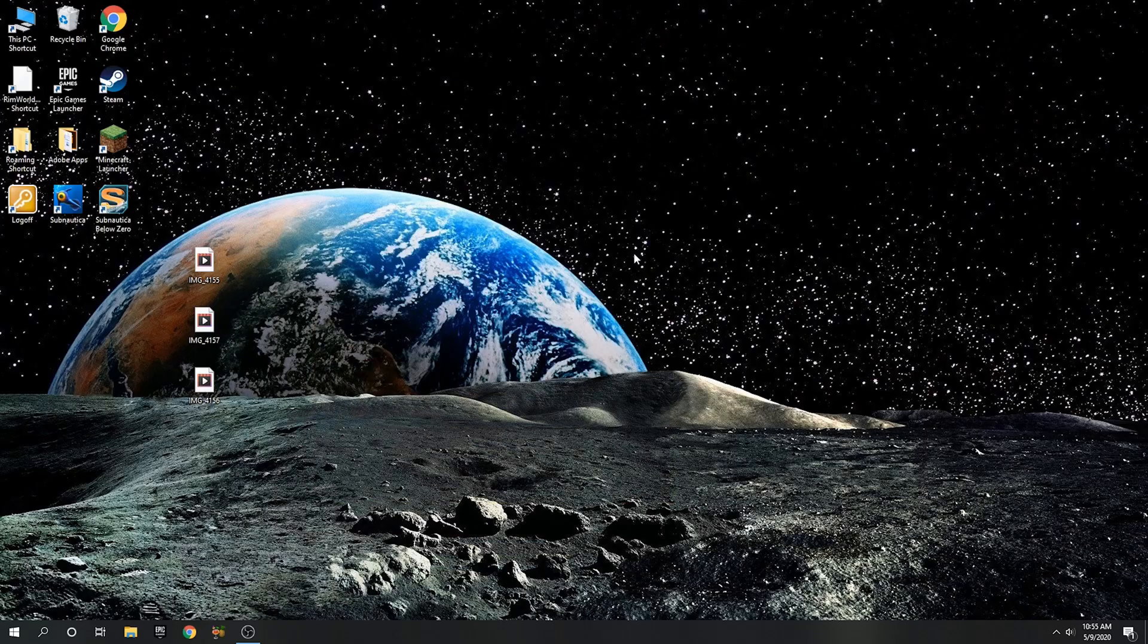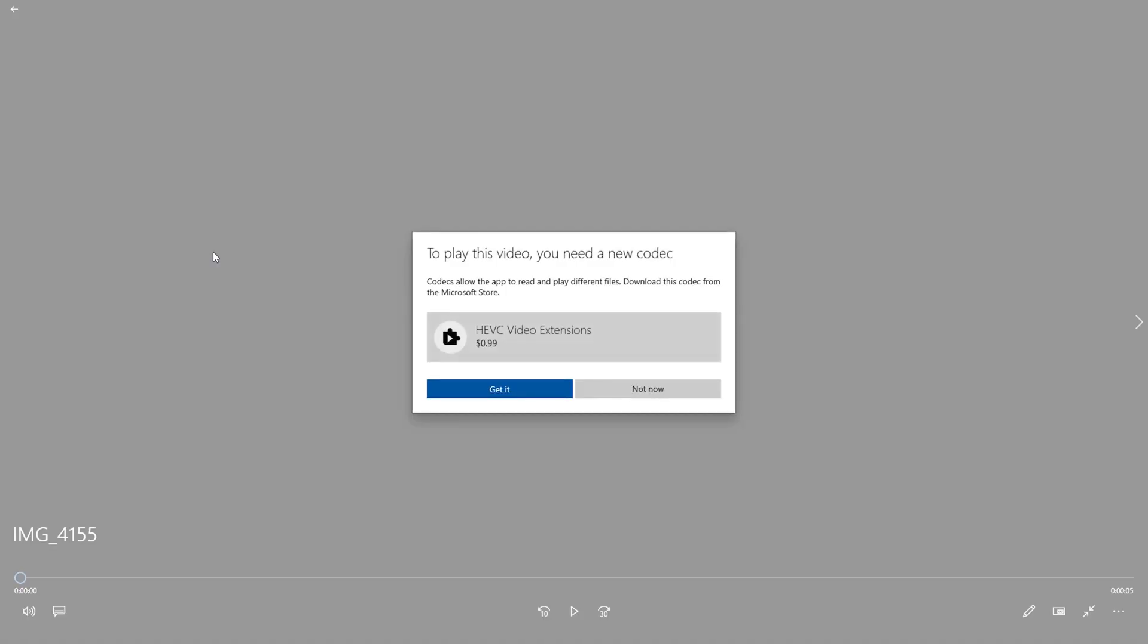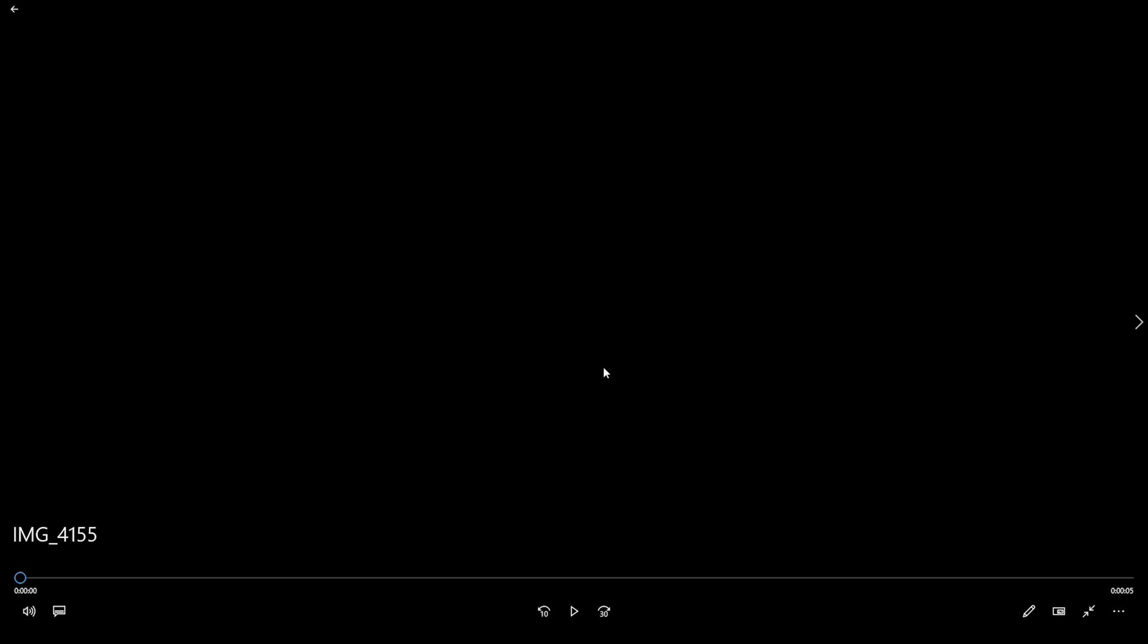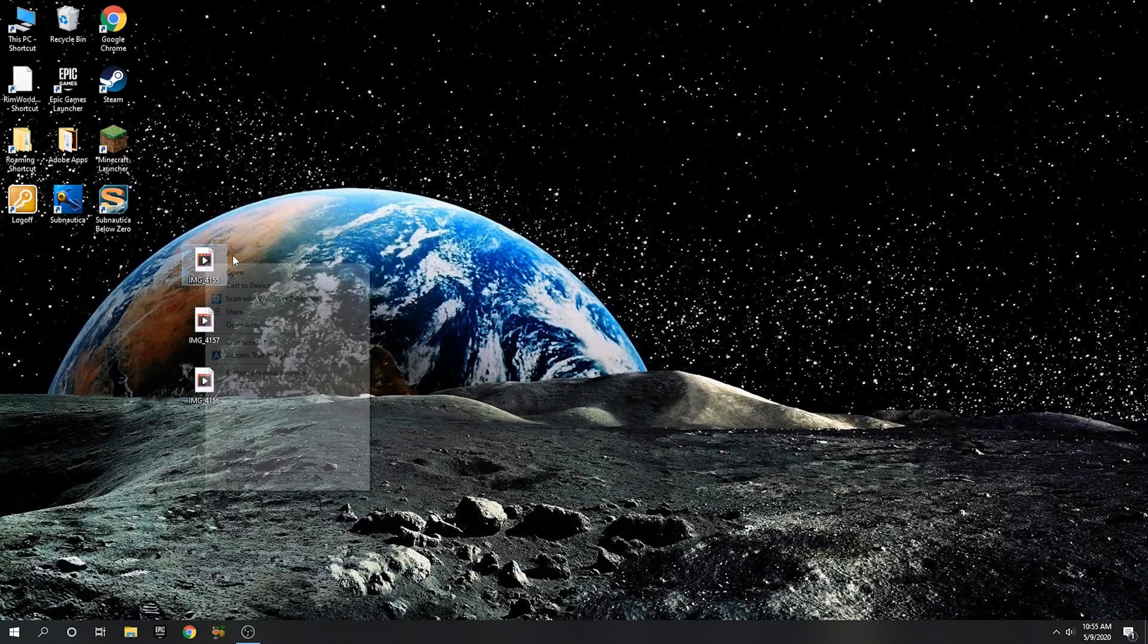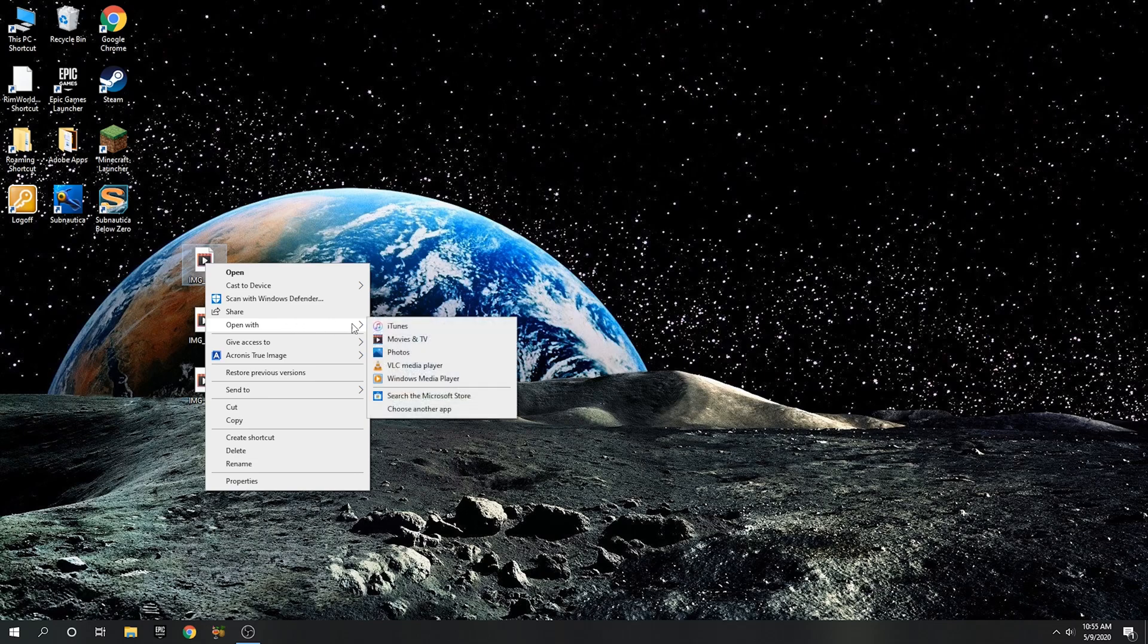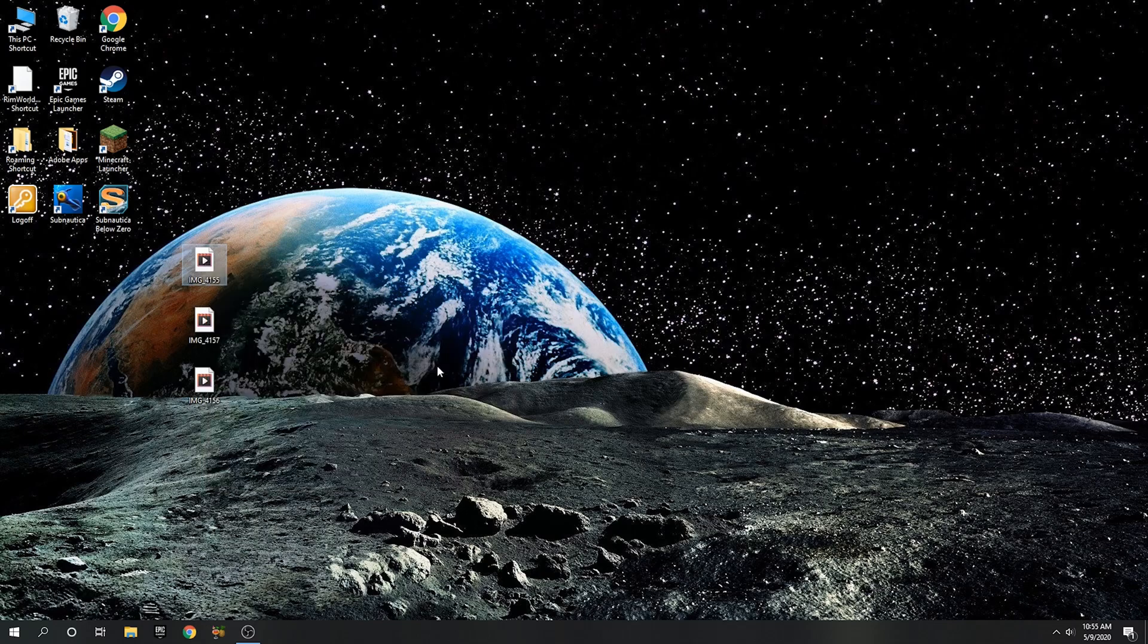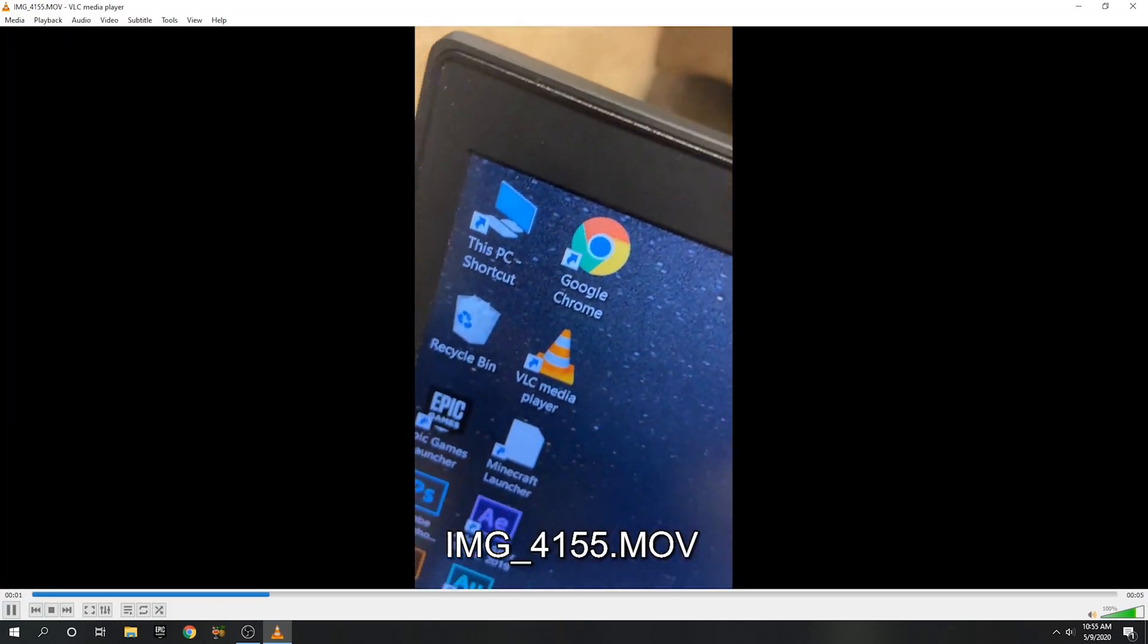All right guys, one thing I should mention here quick is that these files, the MOV files, will not be able to play by the default player in Windows unless you buy this extension here. But a very easy workaround is just to use VLC, the same program but for Windows, and this plays it just fine.